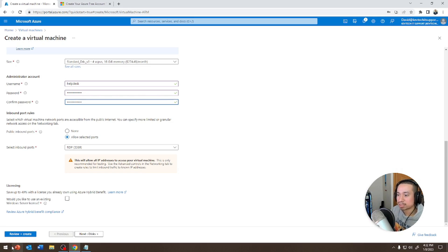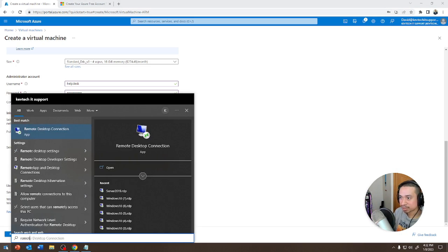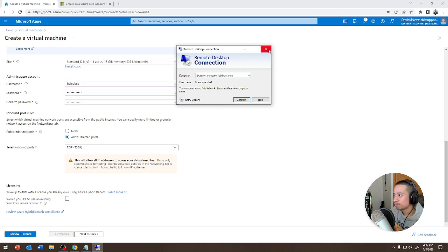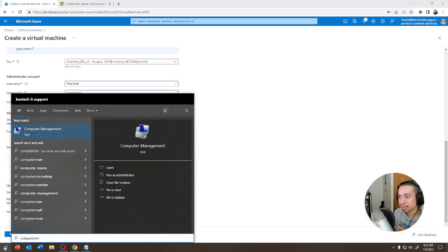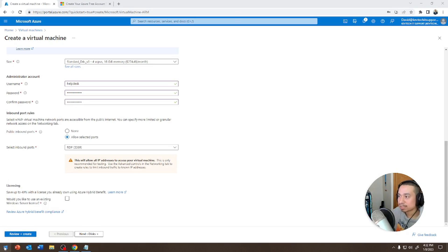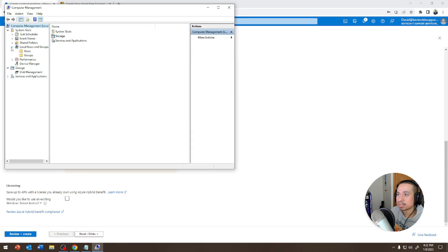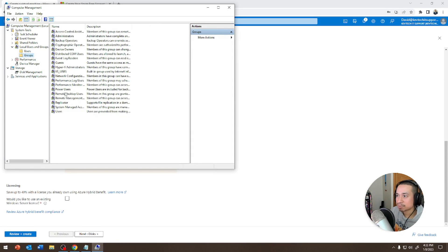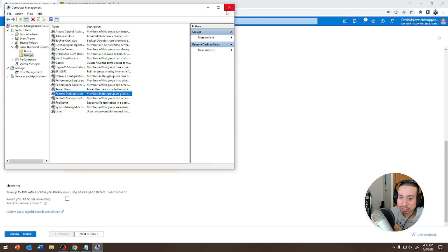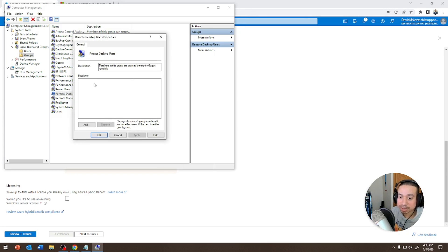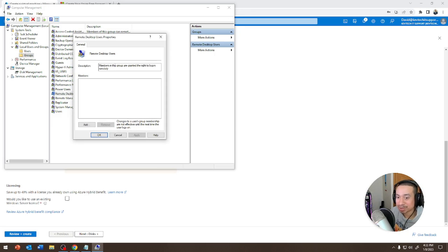RDP — Remote Desktop Protocol — is the application we use to remote into a machine. If you go into Computer Management, in some cases you may need to be part of the Remote Desktop Users group. The members in this group are granted the right to log in remotely, so you may have to add someone to that group. Obviously you need permissions for that and it has to be on the local machine — you'd never give remote access to a server. Just FYI.